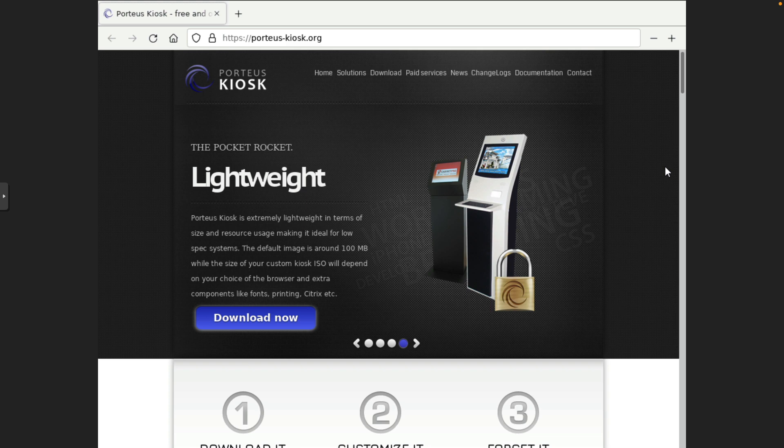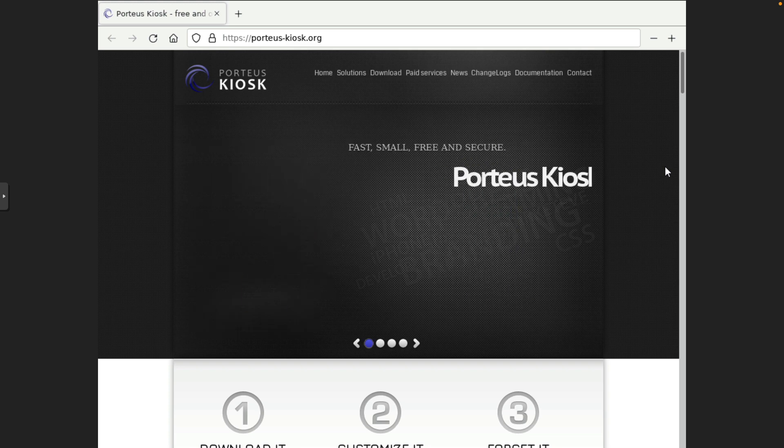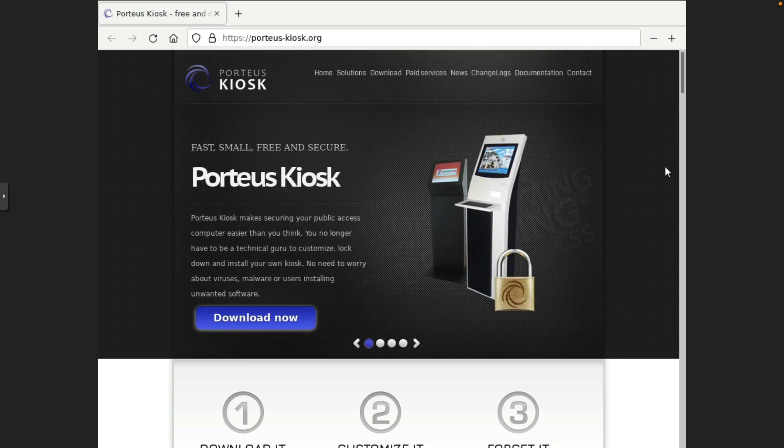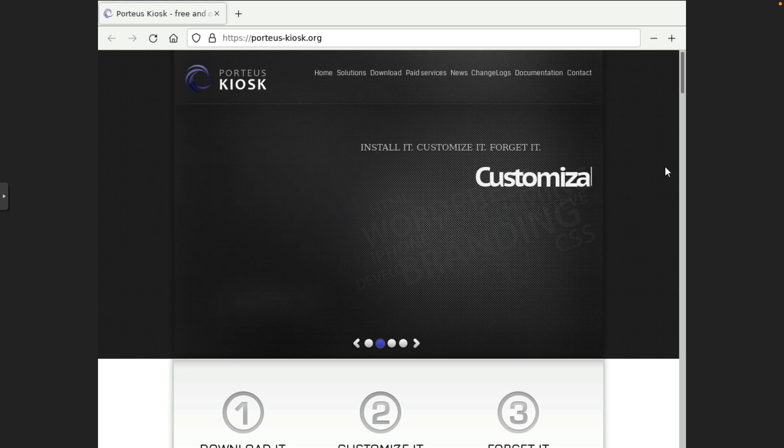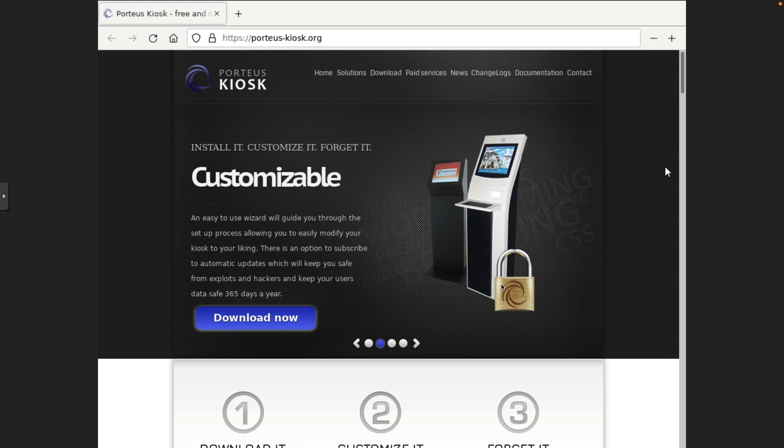Alright, so what we've got here is an installed version of Porteus Kiosk and what it basically does is it boots up into either Firefox or Chrome and you can do various things with this. It's a very locked down Linux distribution appliance you could call it.